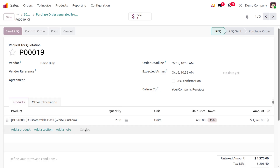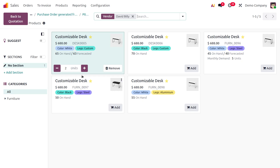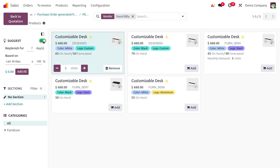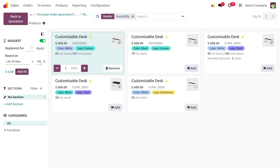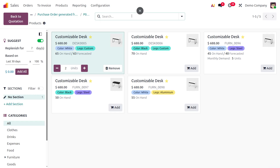In the purchase catalog in Odoo 19, you can also see suggested items for replenishment. The filter is automatically applied based on the vendor — David Billy in this case — so you can find all items supplied by David Billy. You can set a particular price for any of the suggested items.